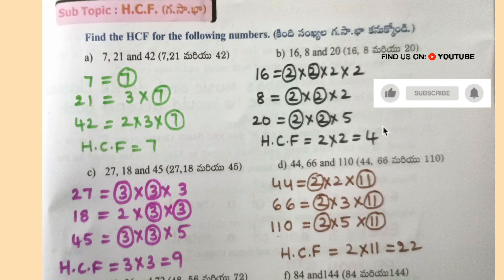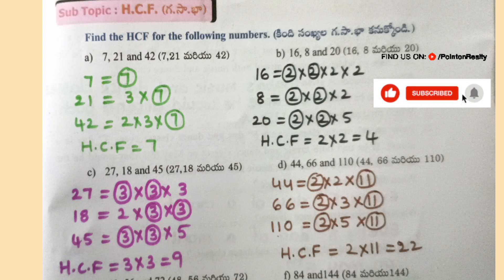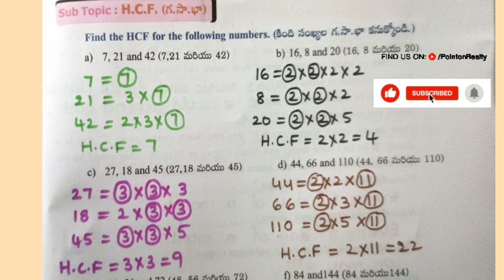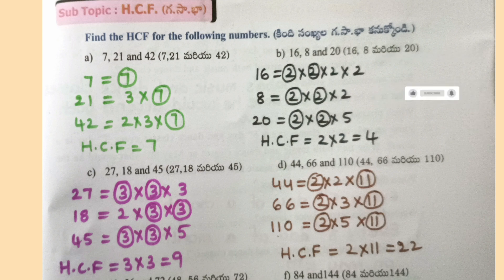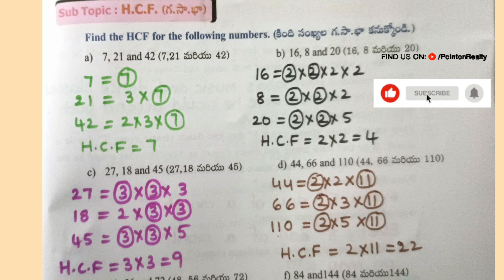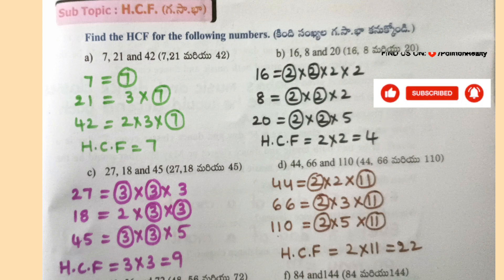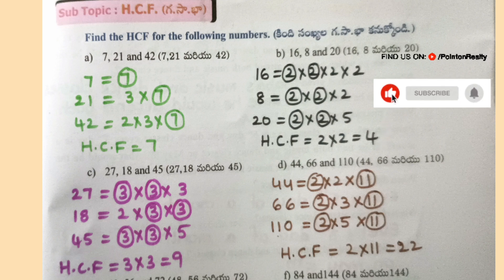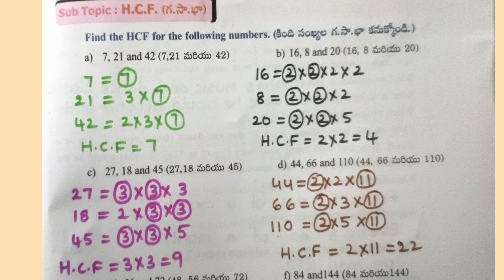Worksheet 19: Find the HCF for the following numbers. A: 7, 21, 42 — 7 = 7, 21 = 3×7, 42 = 2×3×7, so HCF = 7. B: 16, 8, 20 — 16 = 2×2×2×2, 8 = 2×2×2, 20 = 2×2×5, so HCF = 4. C: 27, 18 and 45 — 27 = 3×3×3, 18 = 2×3×3, 45 = 3×3×5, so HCF = 3×3 = 9.